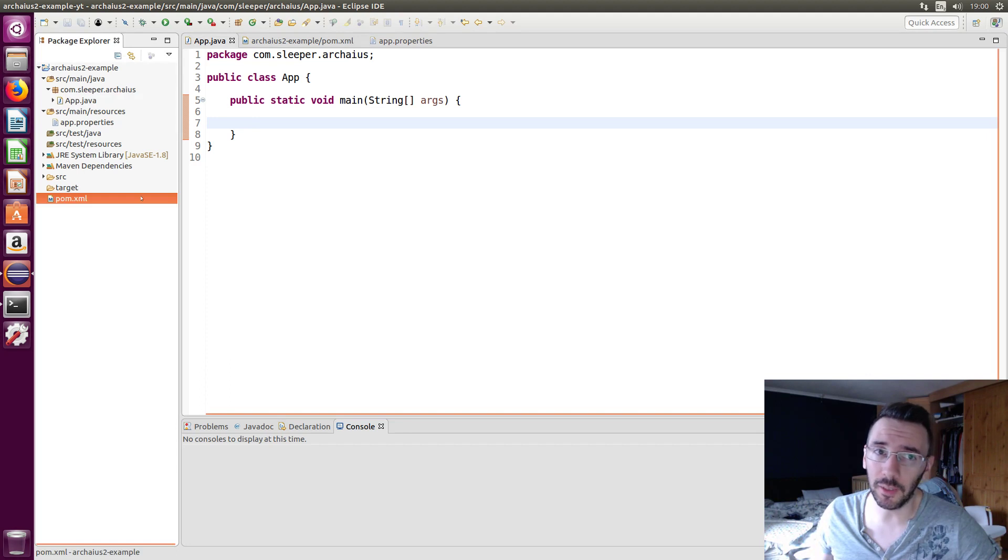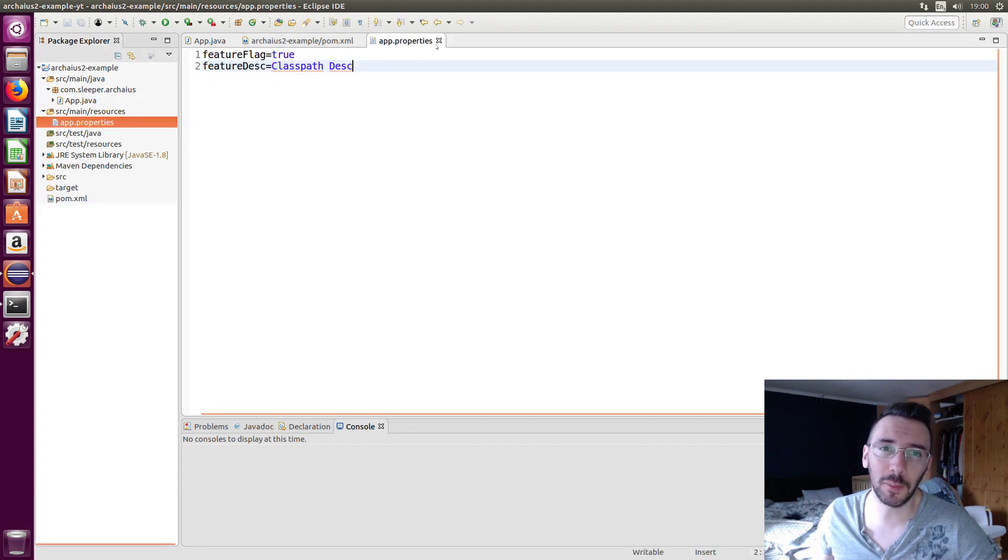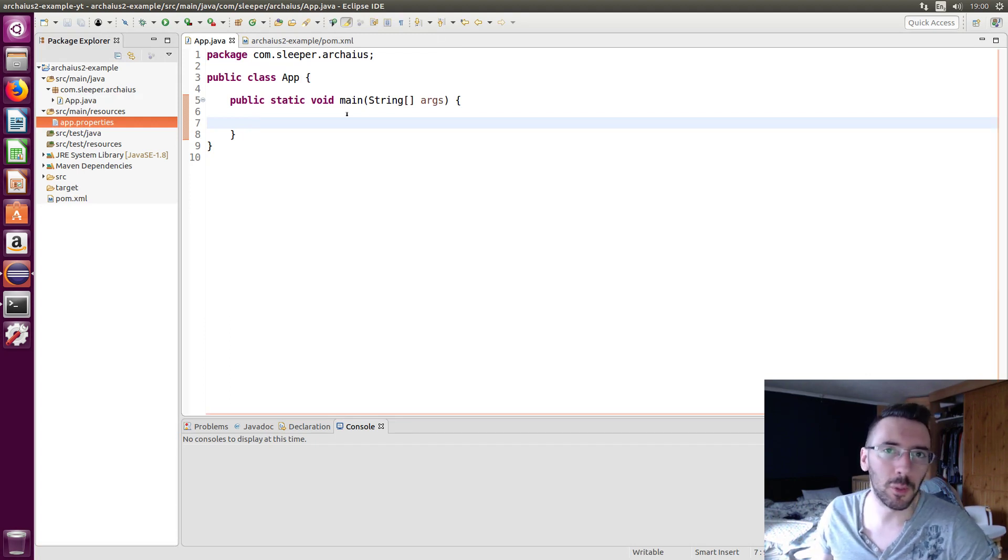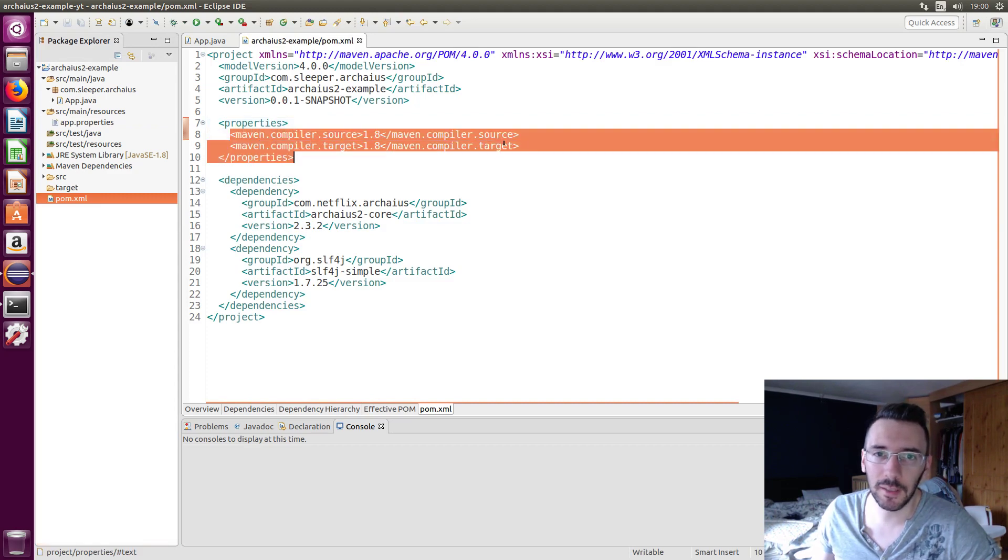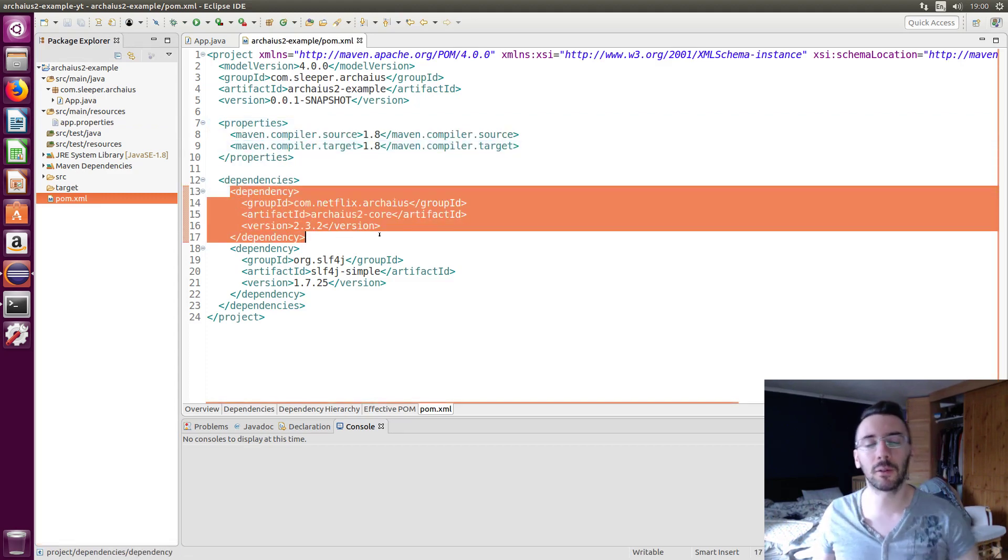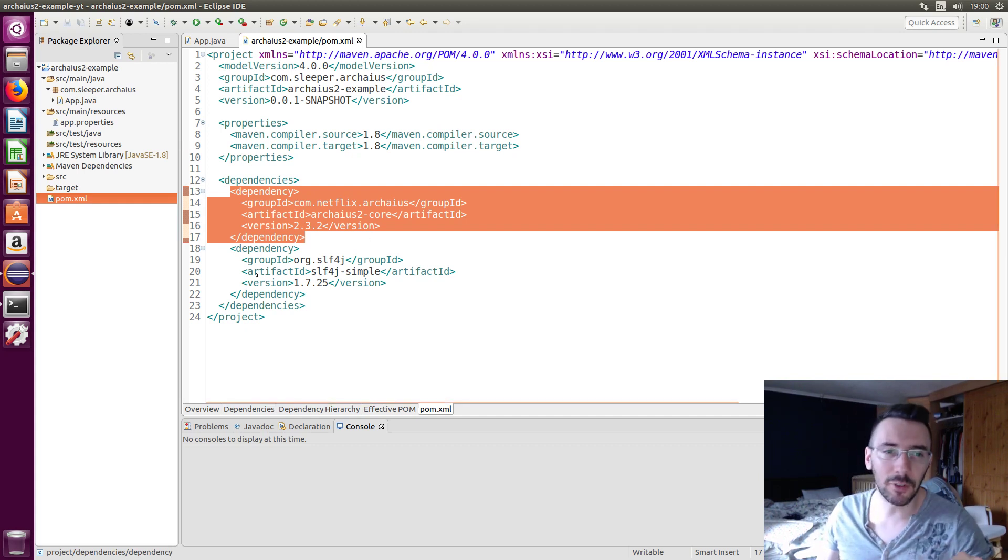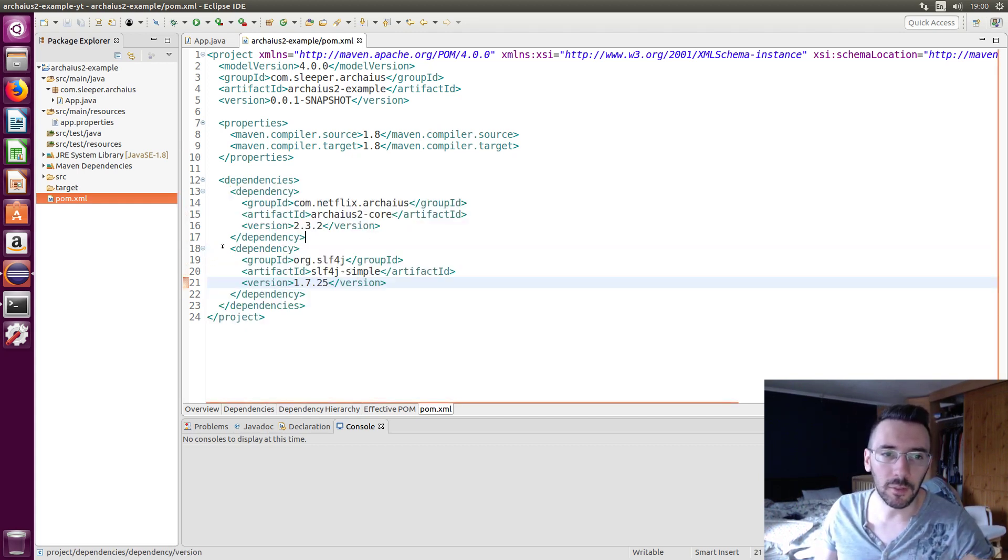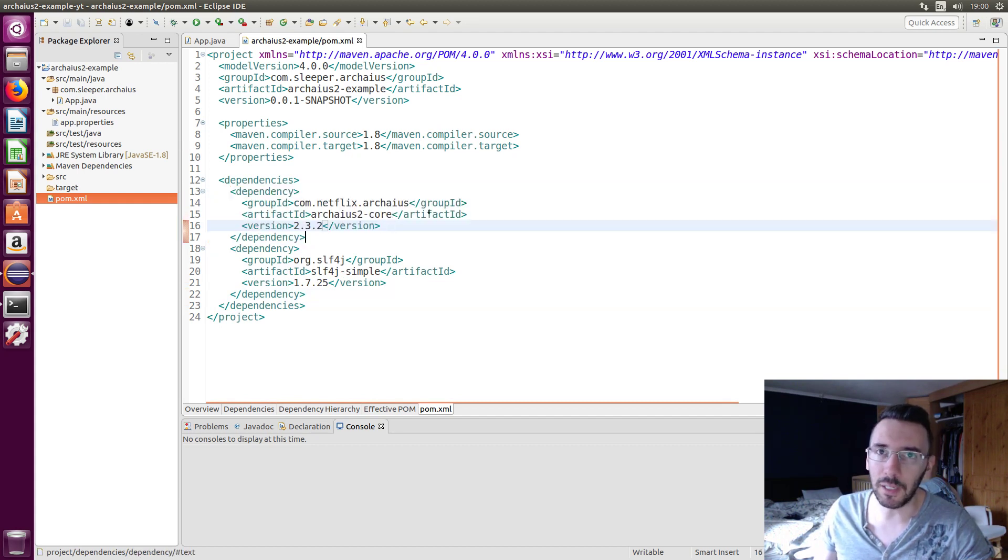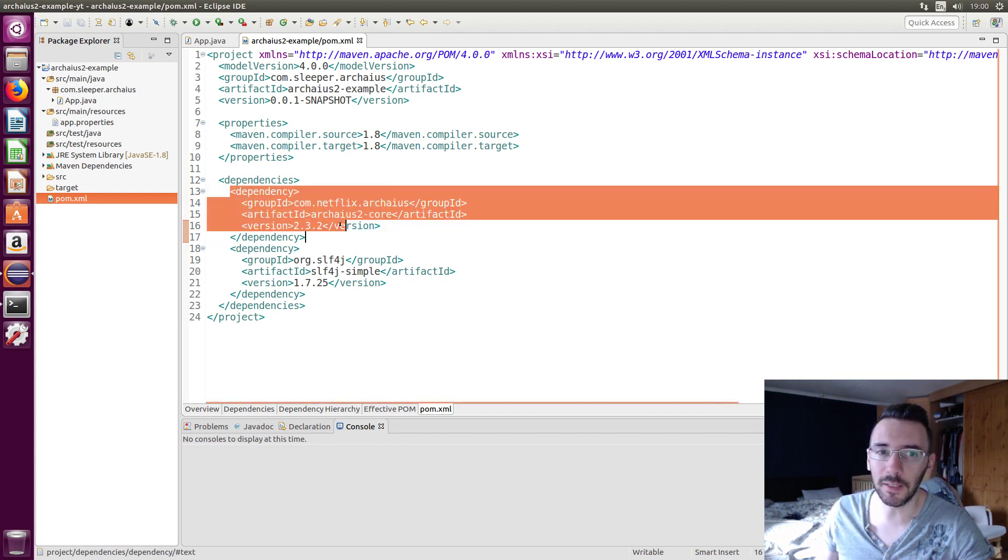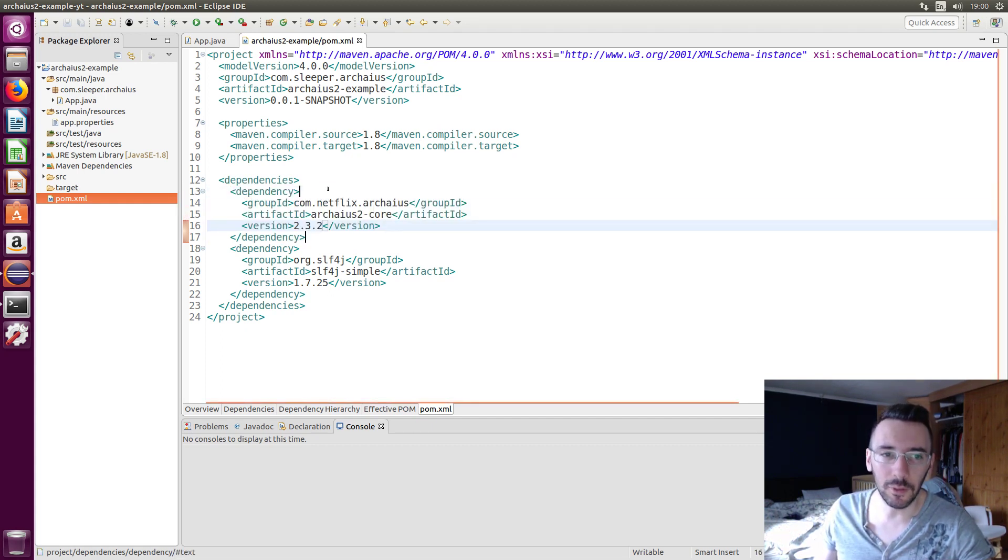I'm just going to do a little hello world here, load some application properties off the class path and some external config we'll pull for that as well. I've just set up a little Maven project, Java 8. I've copied the Arcaeus 2 core dependency from Maven Central. You don't need to copy in the Arcaeus 2 API because that is a transitive dependency within this Arcaeus 2 core and this is literally all you need.